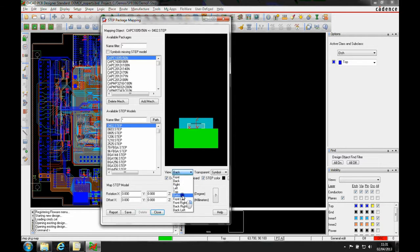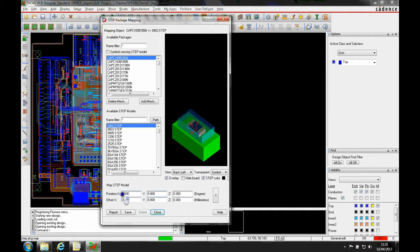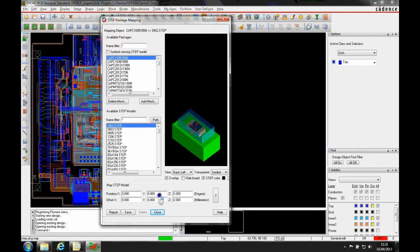We can view back, bottom, back right, etc. We can adjust the position and rotation in all the different domains, because it depends on how the STEP file was designed.